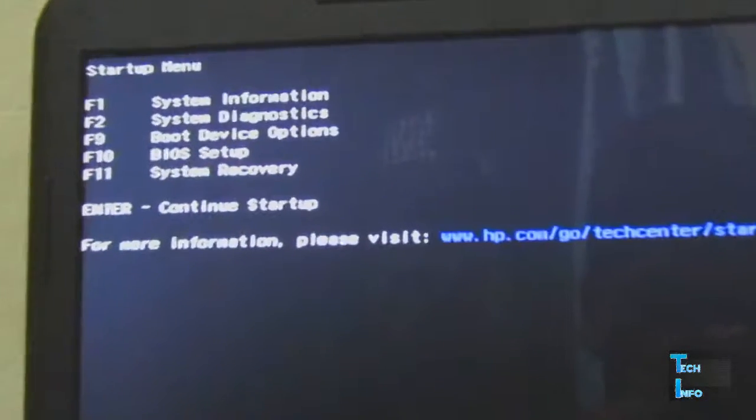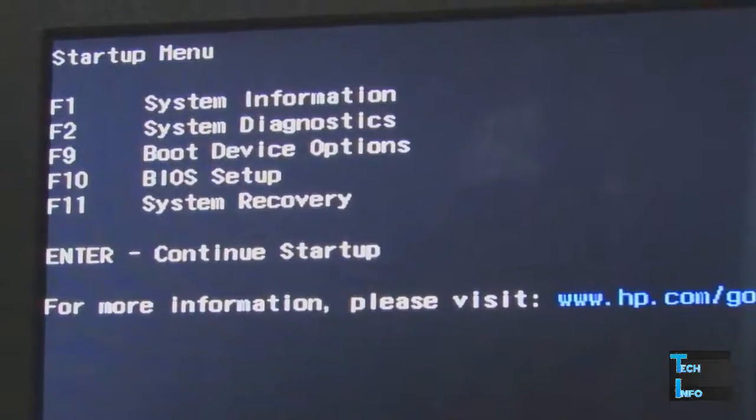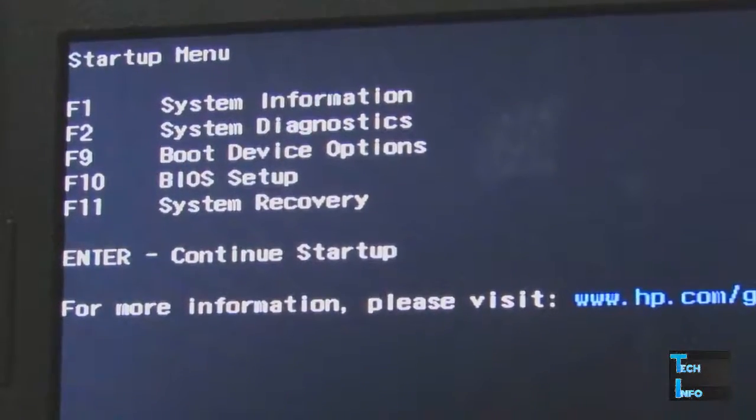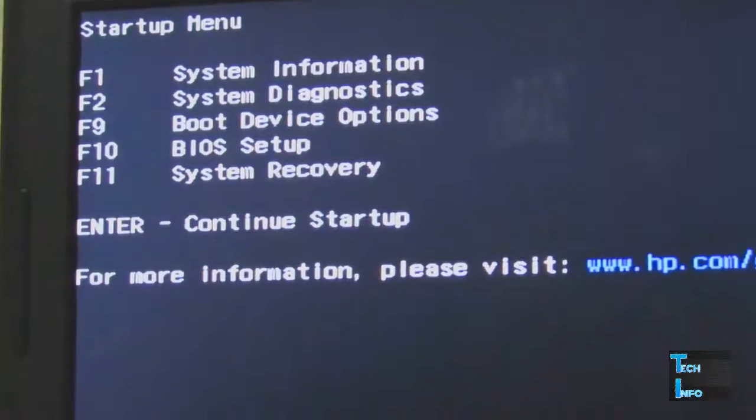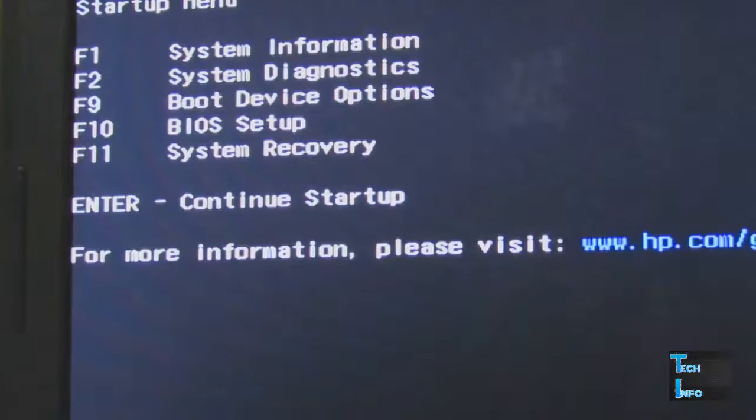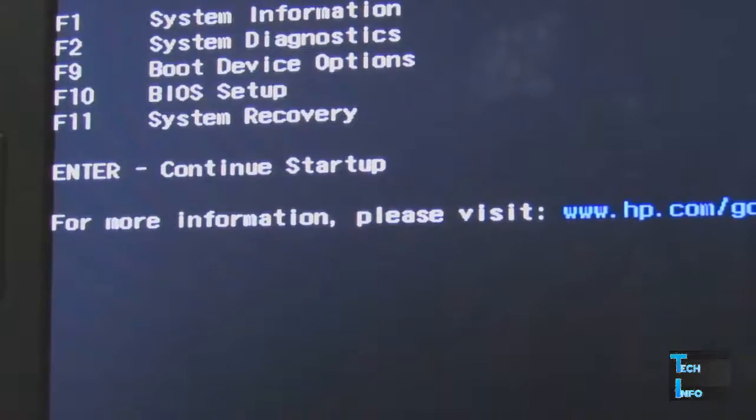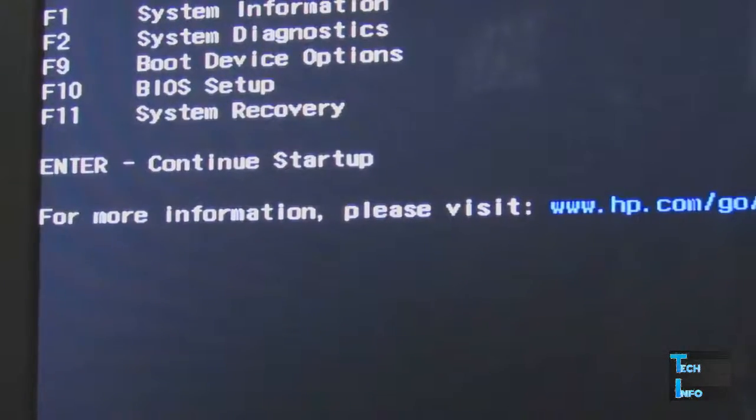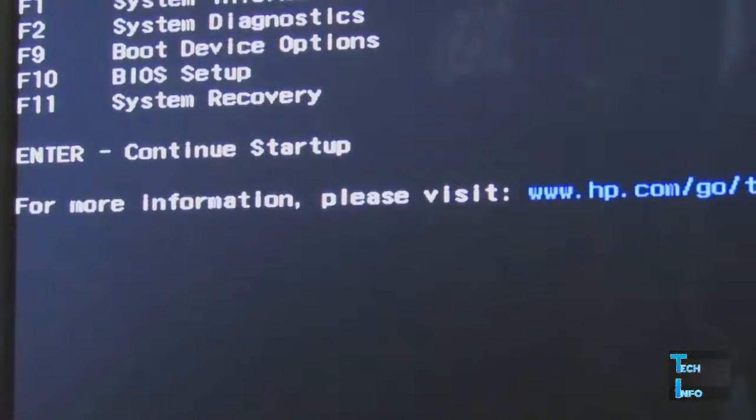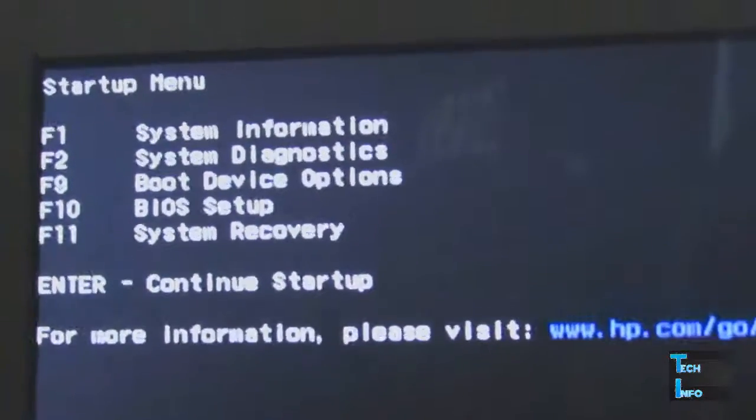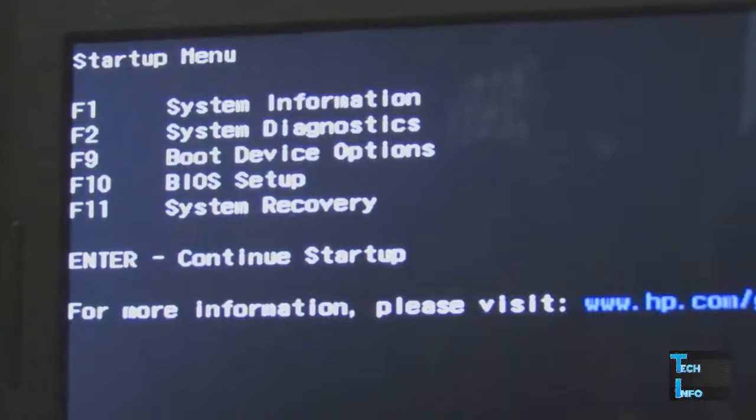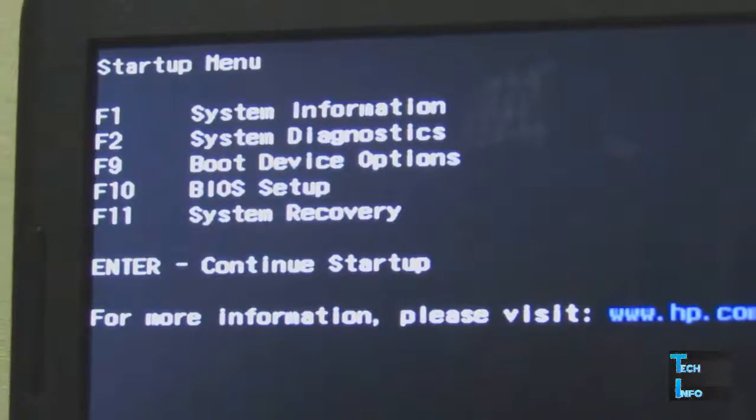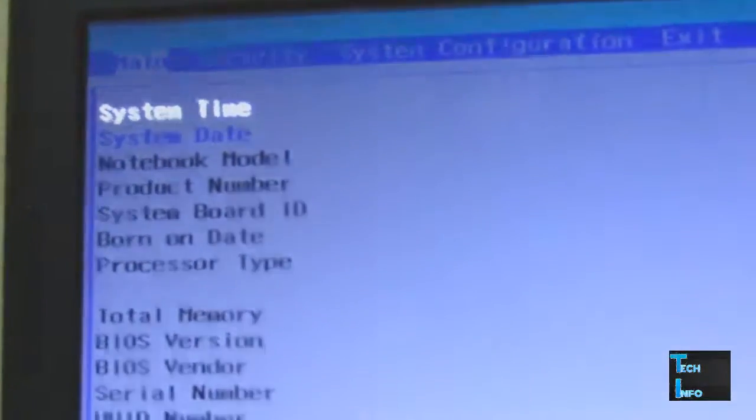You can see the startup menu: F1 for system information, F2 for system diagnostics, F9 for boot device options, and F10 for BIOS setup. Press F10 to enter the BIOS settings.